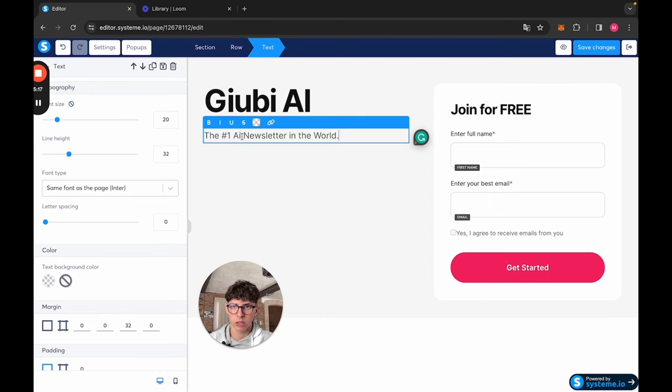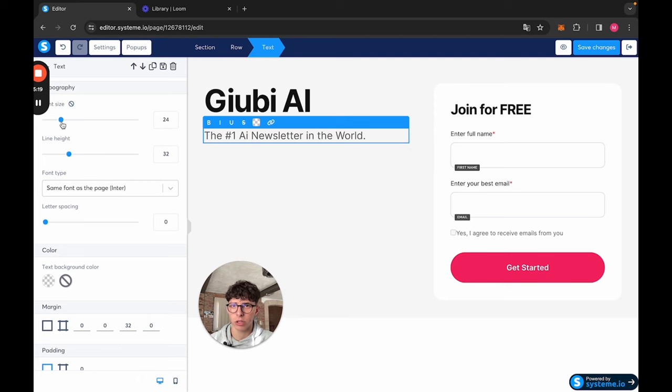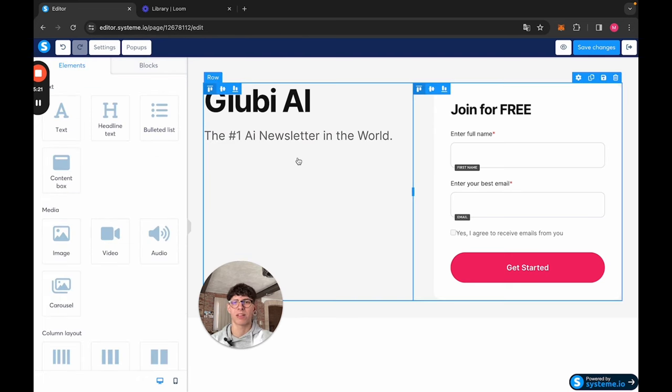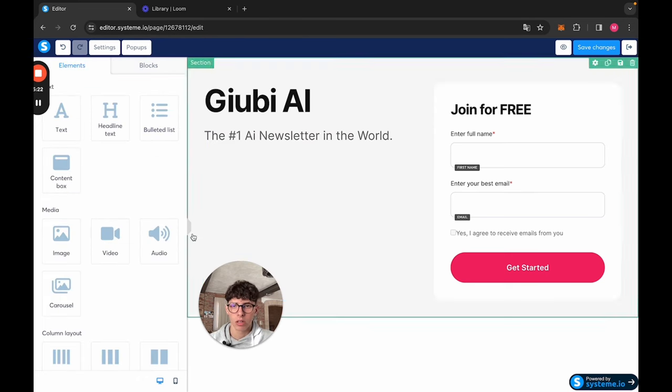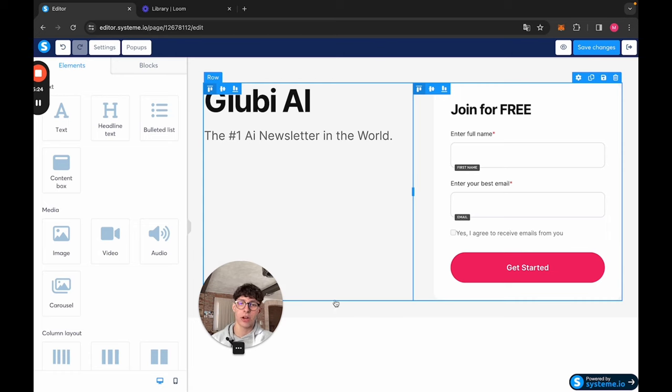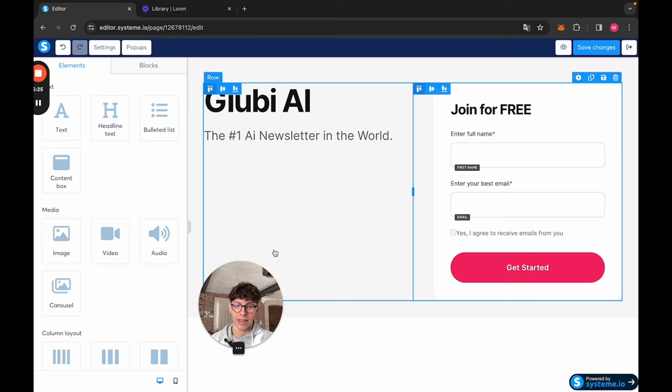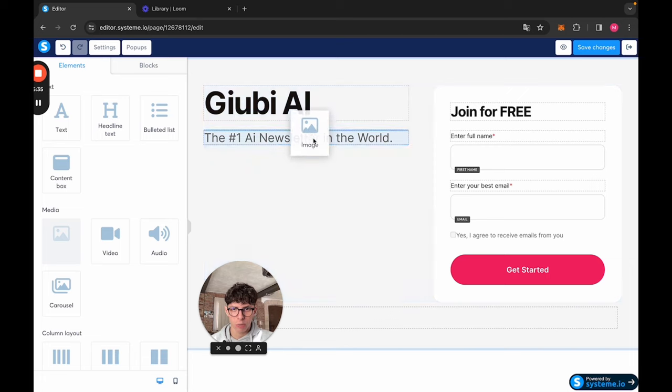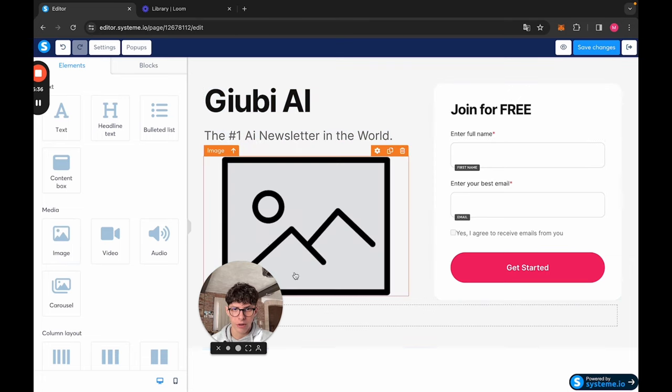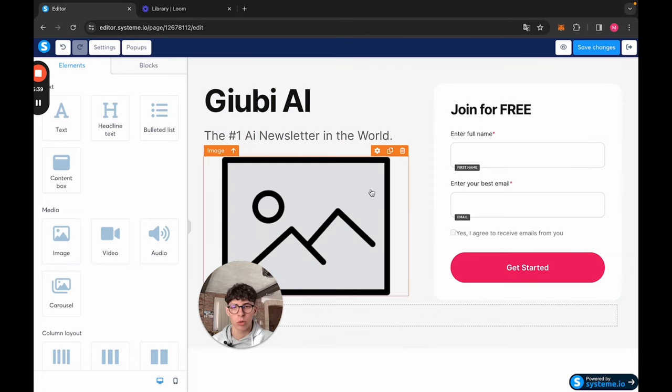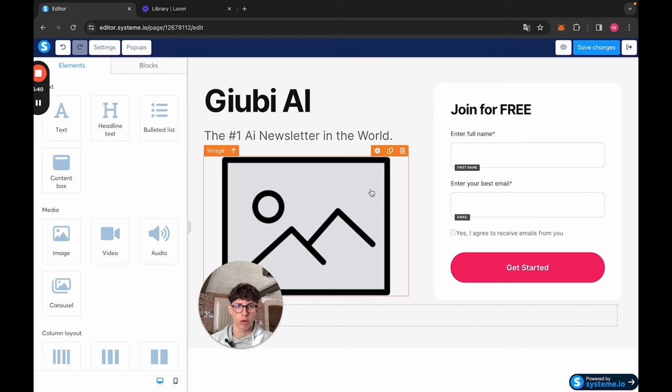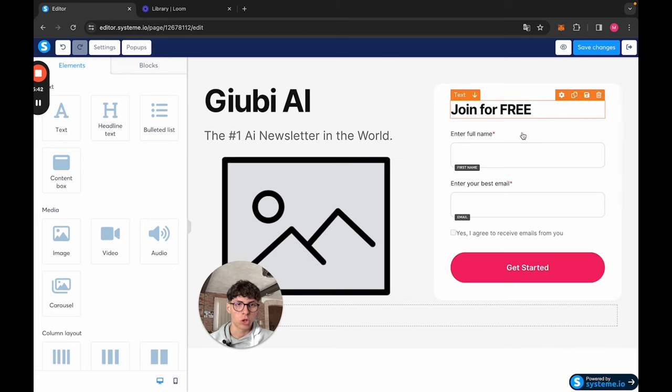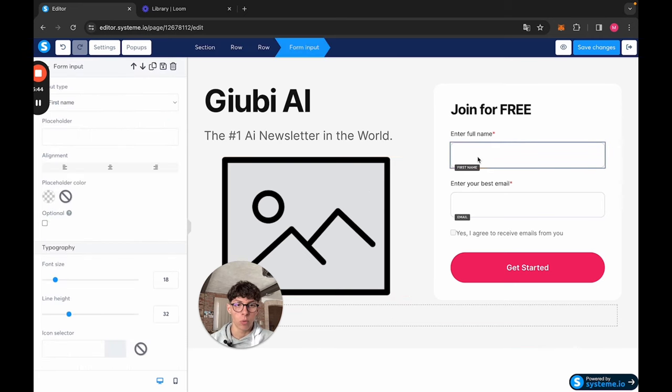Here, I'll make this a bit bigger, but once you start using Systeme.io, you're going to get comfortable with it. And down here, I would put an image. If I had an image ready, I would do image, put it down here, and here I can put an image of my logo for the newsletter. Join for free.